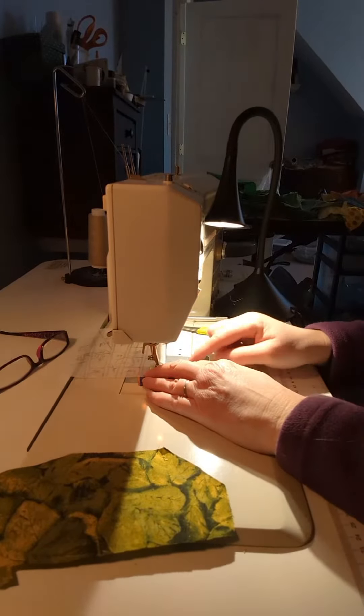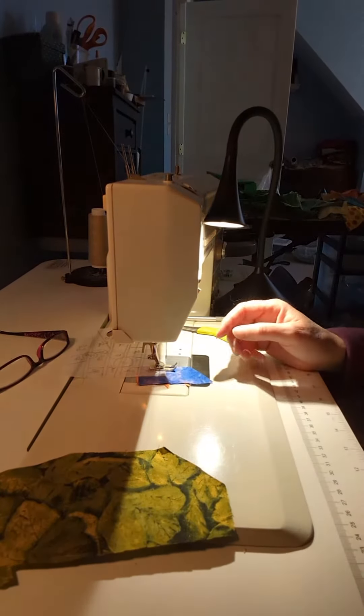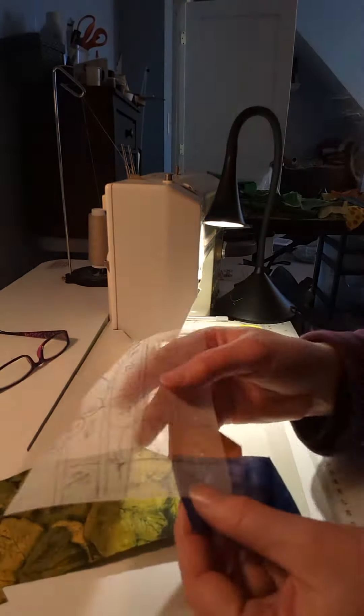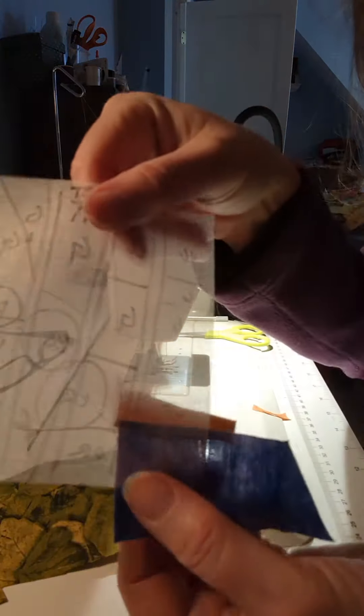I can sew them directly to my organdy and as you can see it's see-through so when I look at the back I can see what I'm doing on the front.